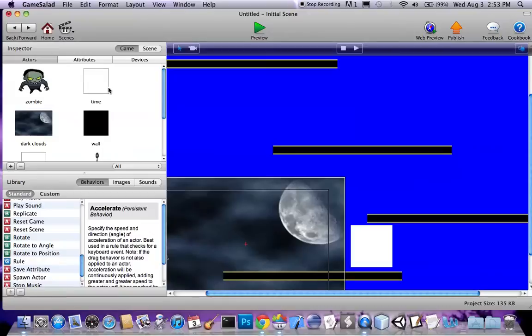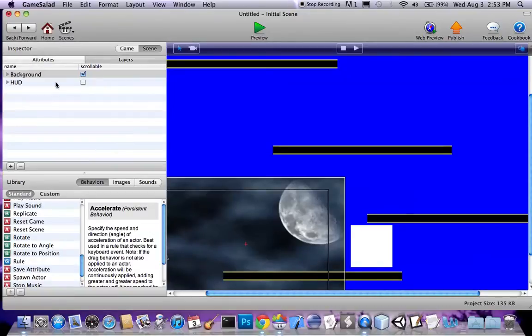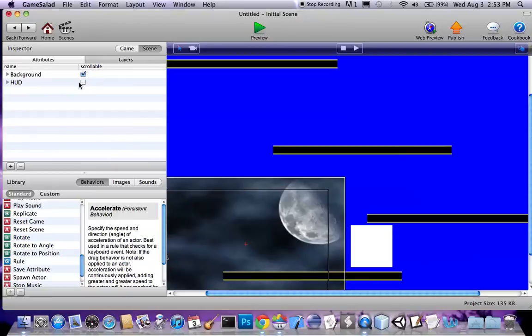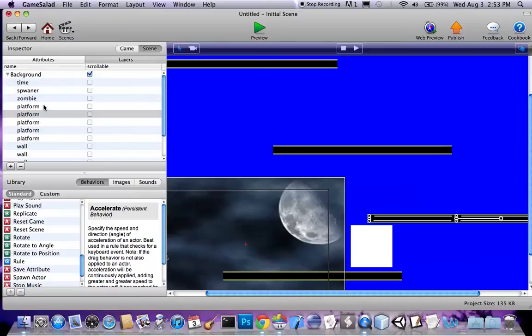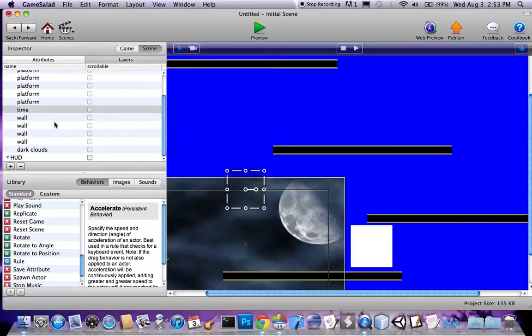Now let's go in here into the scene, go into layers, and I've already made a HUD layer here called HUD. And make sure you uncheck scrollable, otherwise none of this is gonna work. You have to uncheck scrollable.